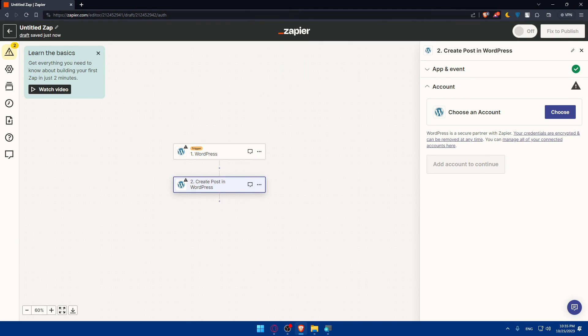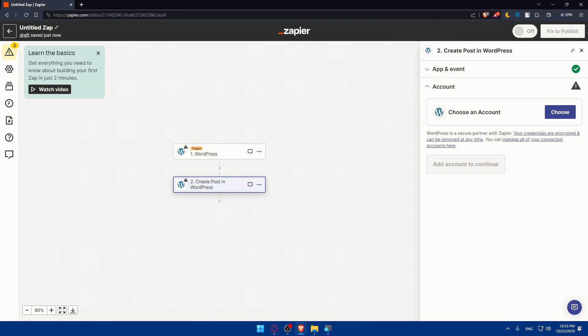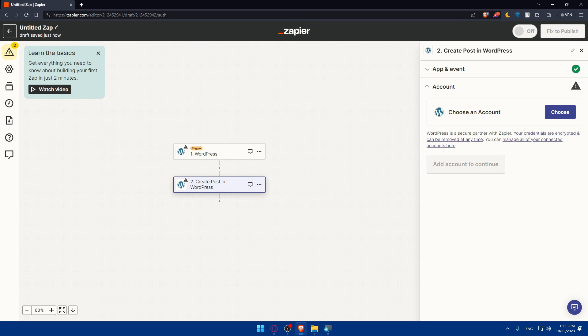Customize the action to the Zap and turn on your Zap. That's going to be it for us. If you're reaching this point of the video, congratulations, you've successfully connected Zapier to WordPress in 2023.